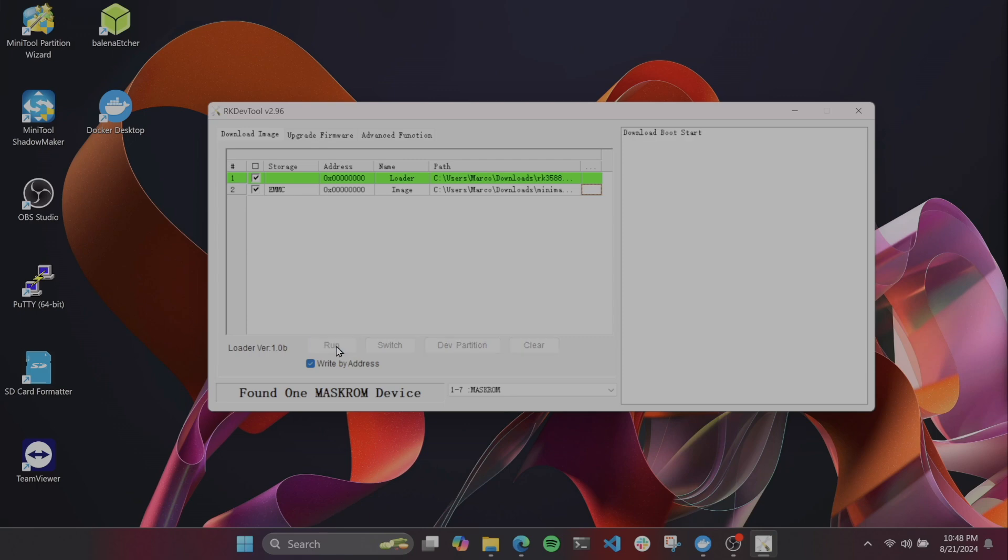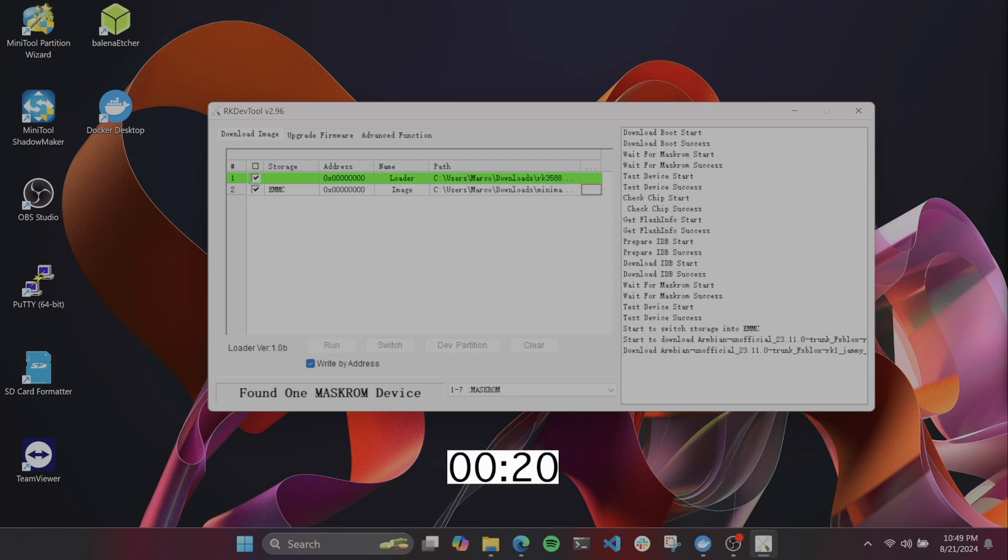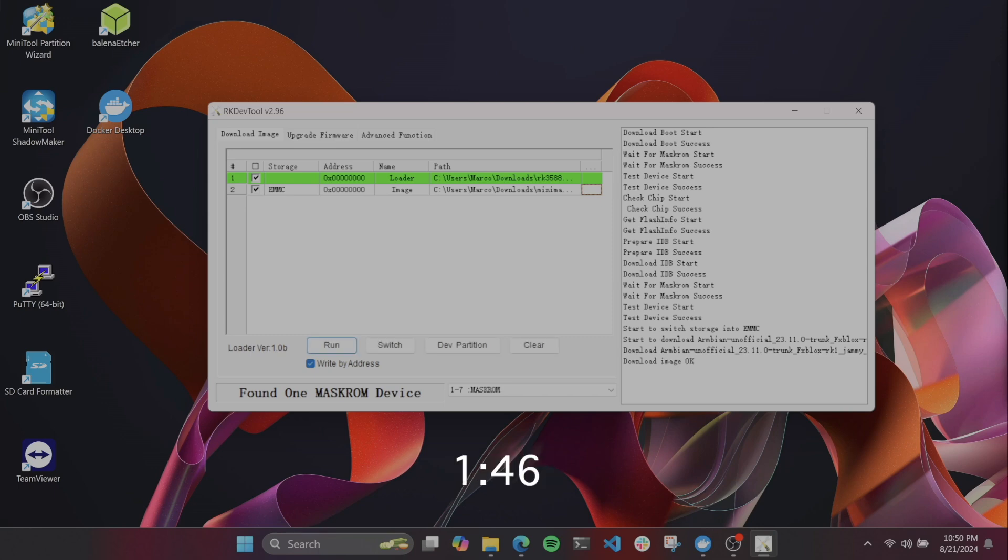This is a process that takes roughly two minutes, a relatively short amount of time, and then you'll get a download image okay message when you know it's done.